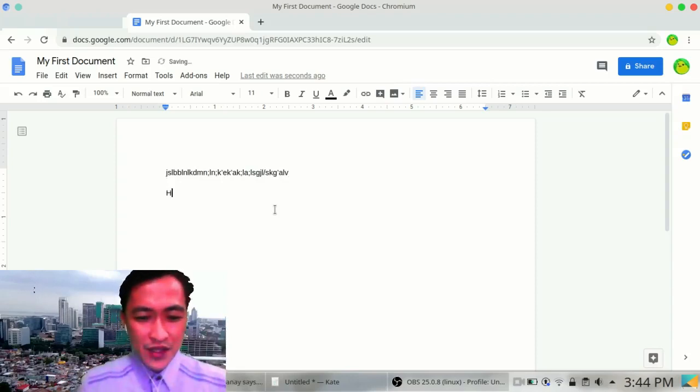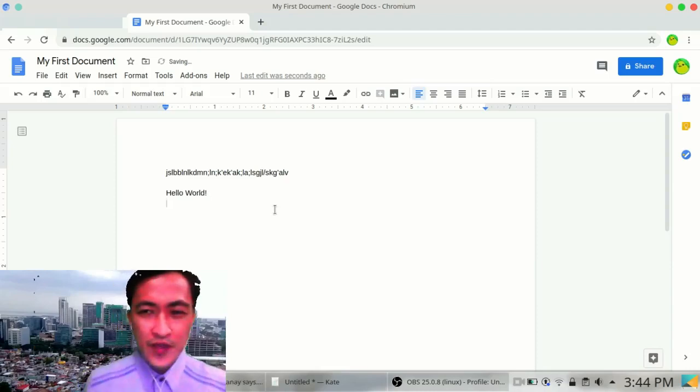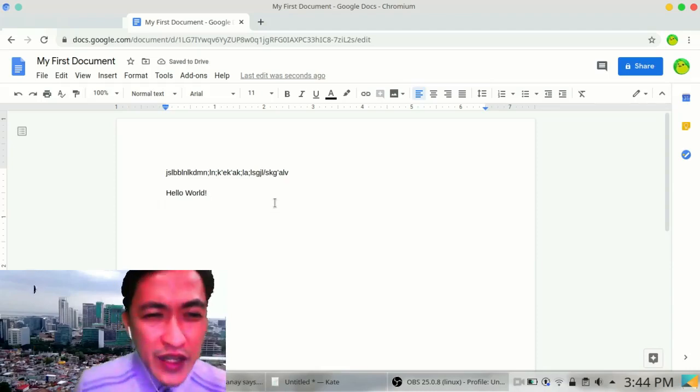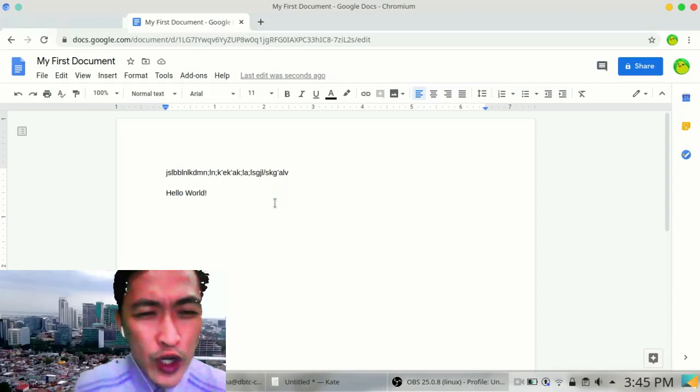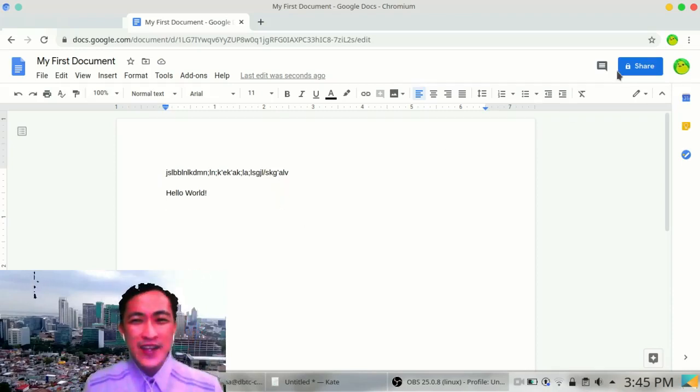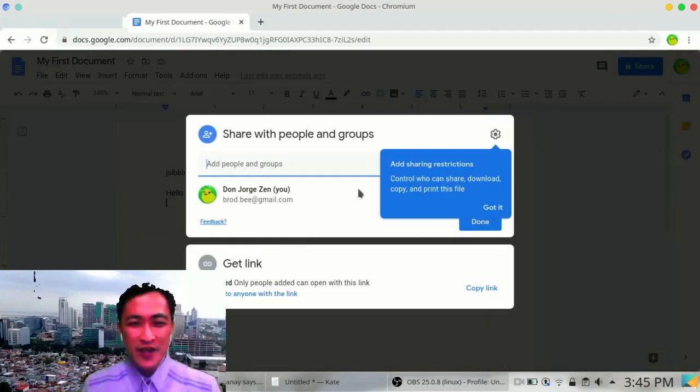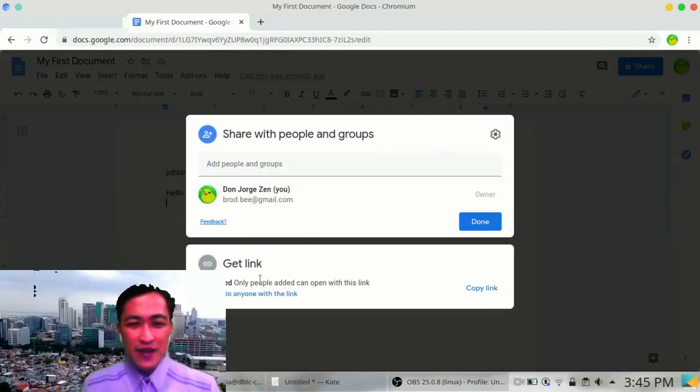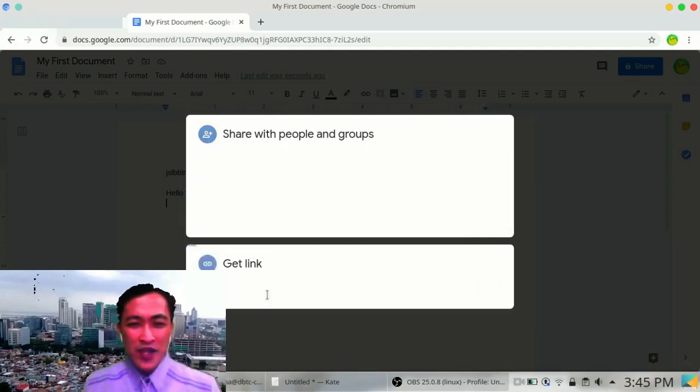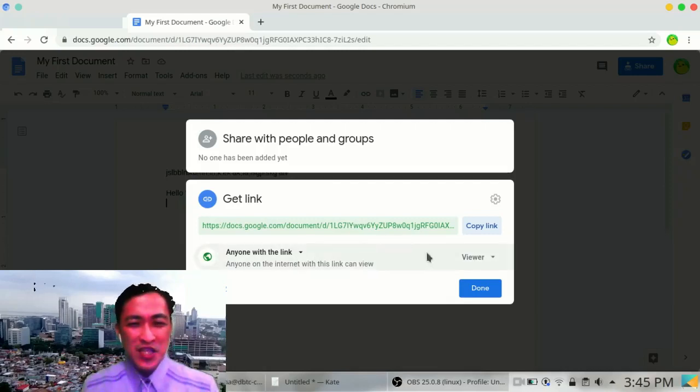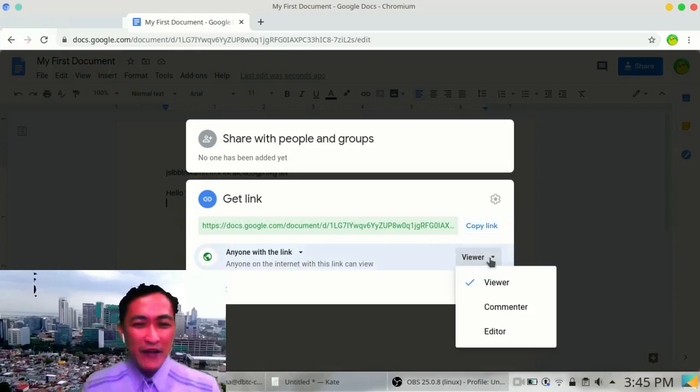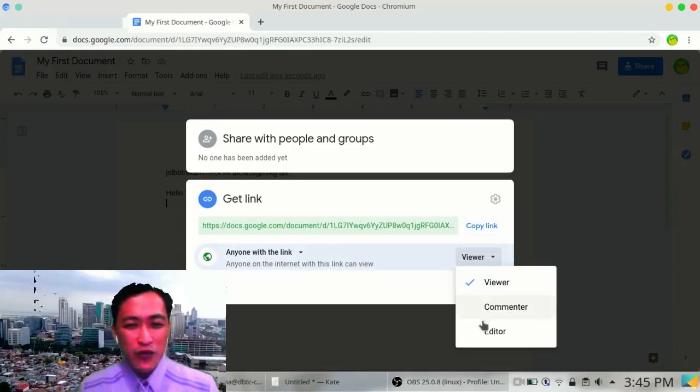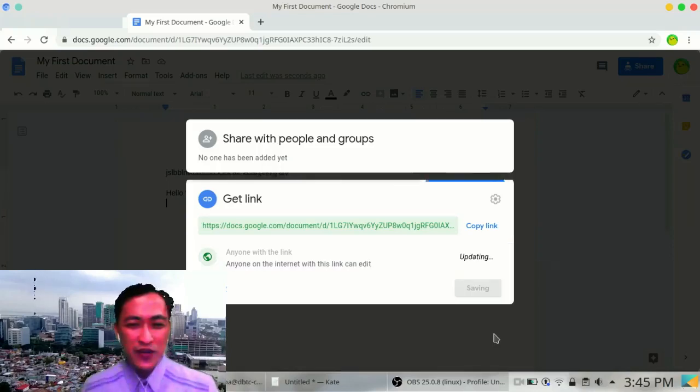And if your teacher is asking you to work on it as a group, what can you do? You can click share button. Then change to anyone with the link. Not really to anyone. Anyone in DBTC with the link. Right now I have marked them as a viewer. I should allow them to edit. Editor. Then copy the link. Click copy link. Then click done.